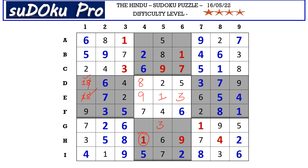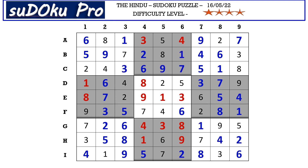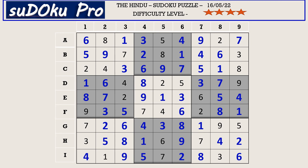Now in A row the missing numbers are three and four — there is a three blocking from here, so A6 takes four and A4 takes three. Now in G row the missing numbers are four and eight — there is an eight blocking from here, so G4 takes four and G6 takes eight. And the puzzle is solved! Thank you, have a nice day.